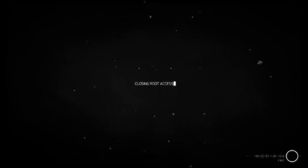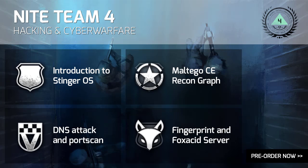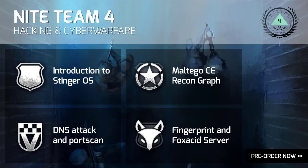Closing root access. Goodbye. You can find more 1904 tutorials here, like an intro to the Stinger OS, a look into mission structure in the multi-go-see recon graphs, DNS and port scanning attacks, plus fingerprinting and the Fox Acid server. You can also pre-order the game by clicking on the bottom right hand of the screen.